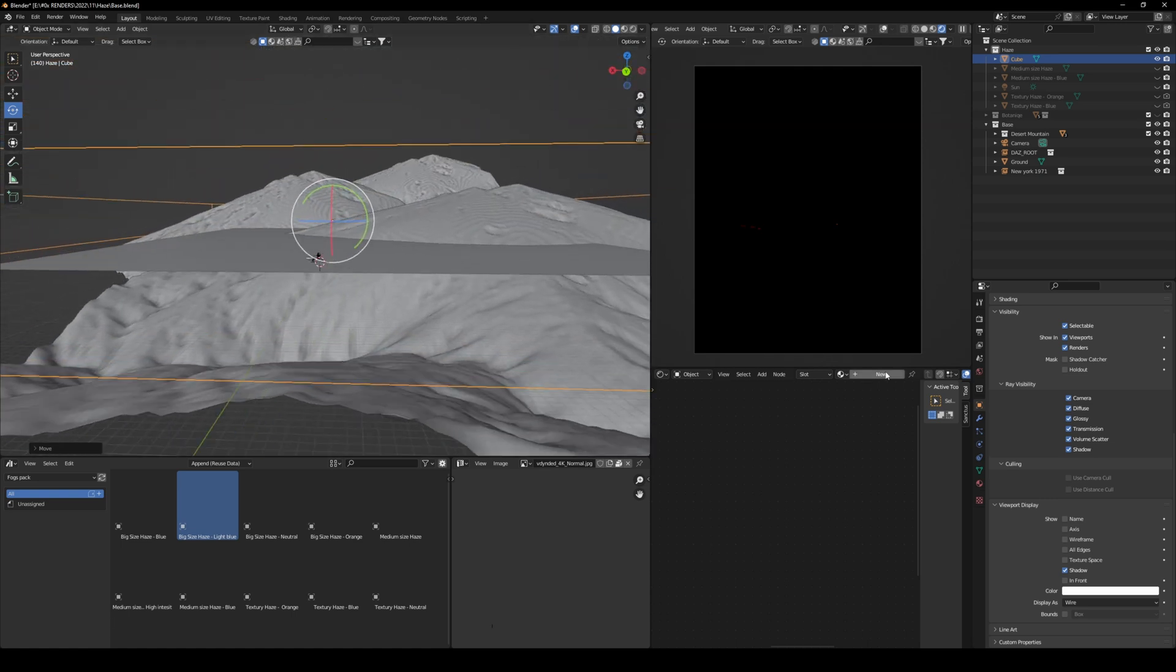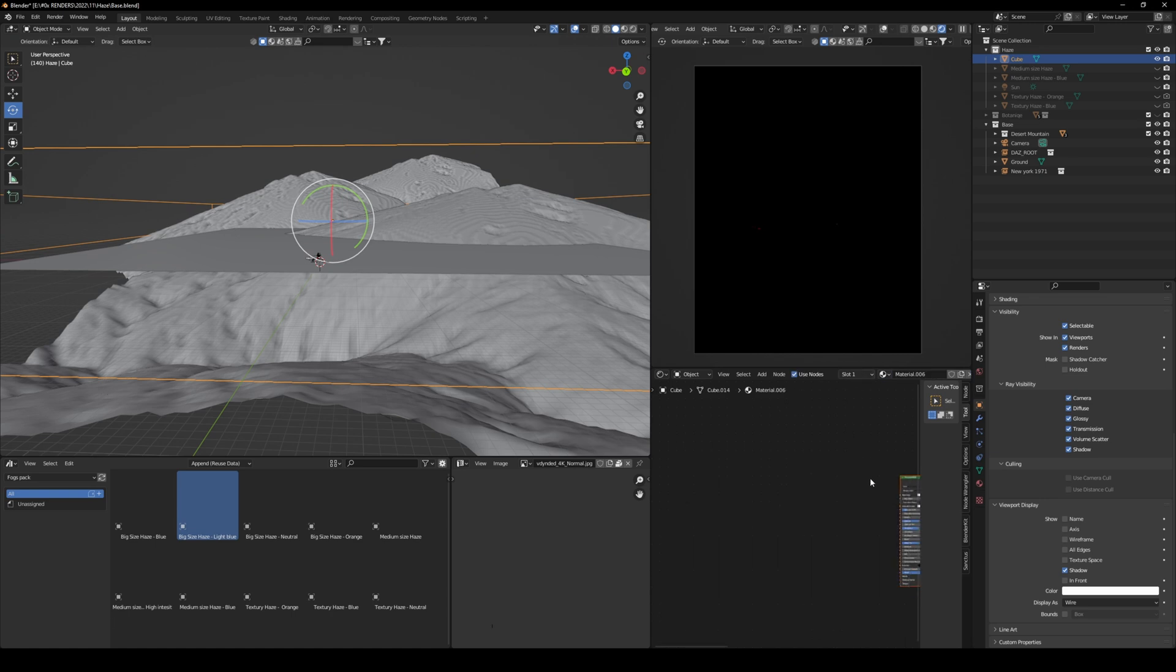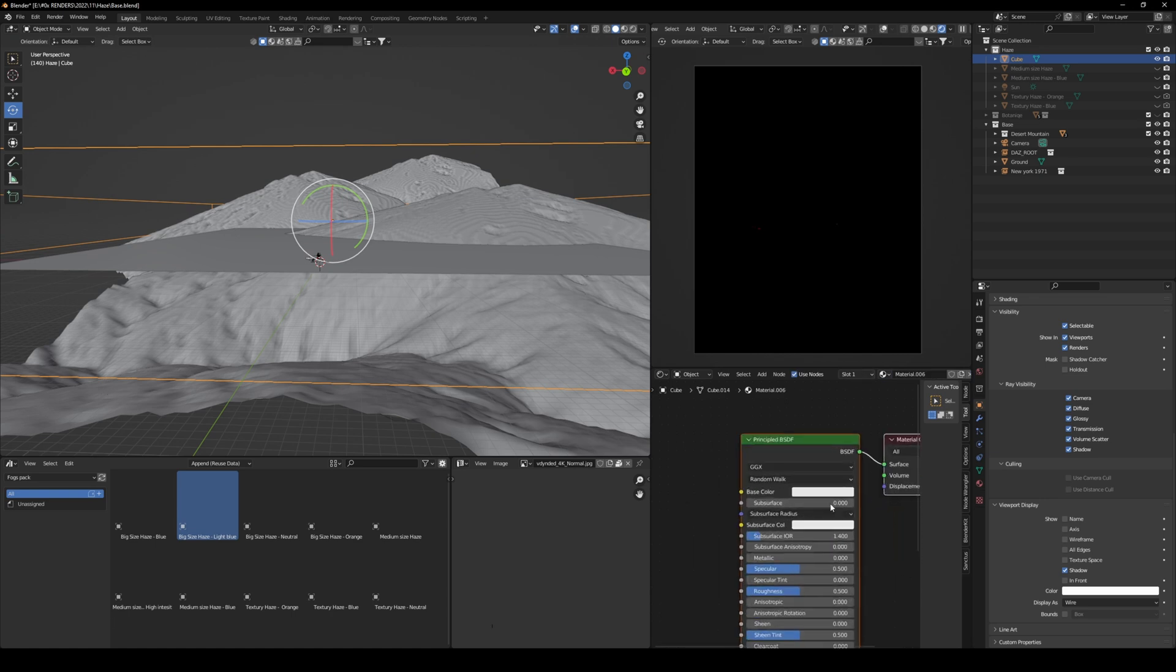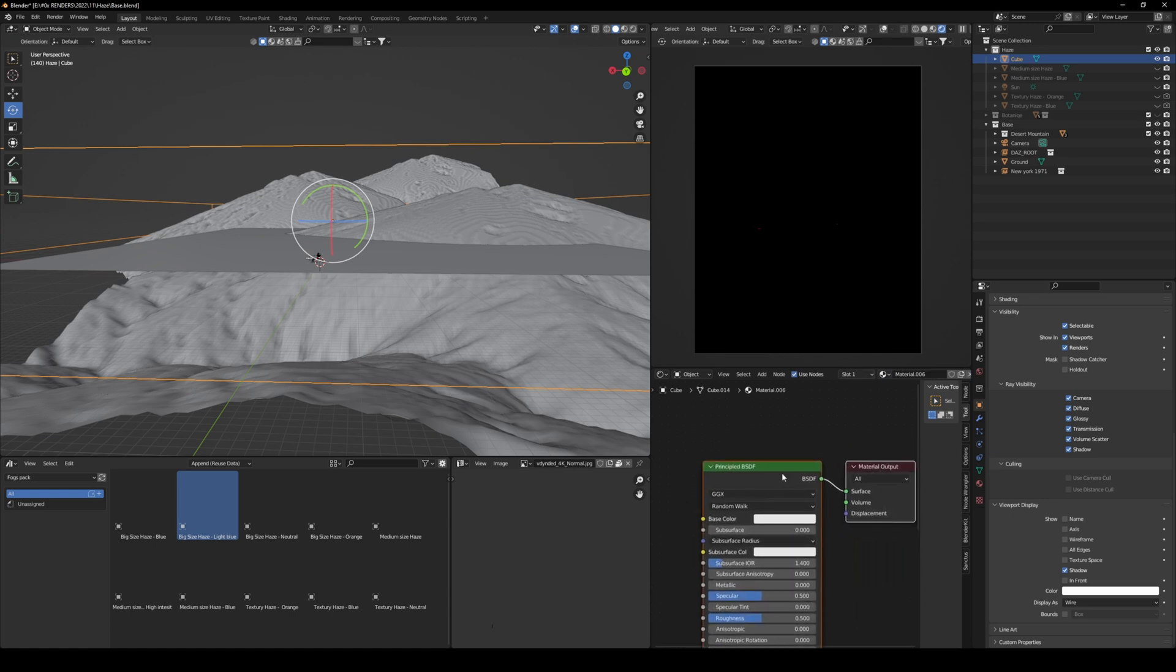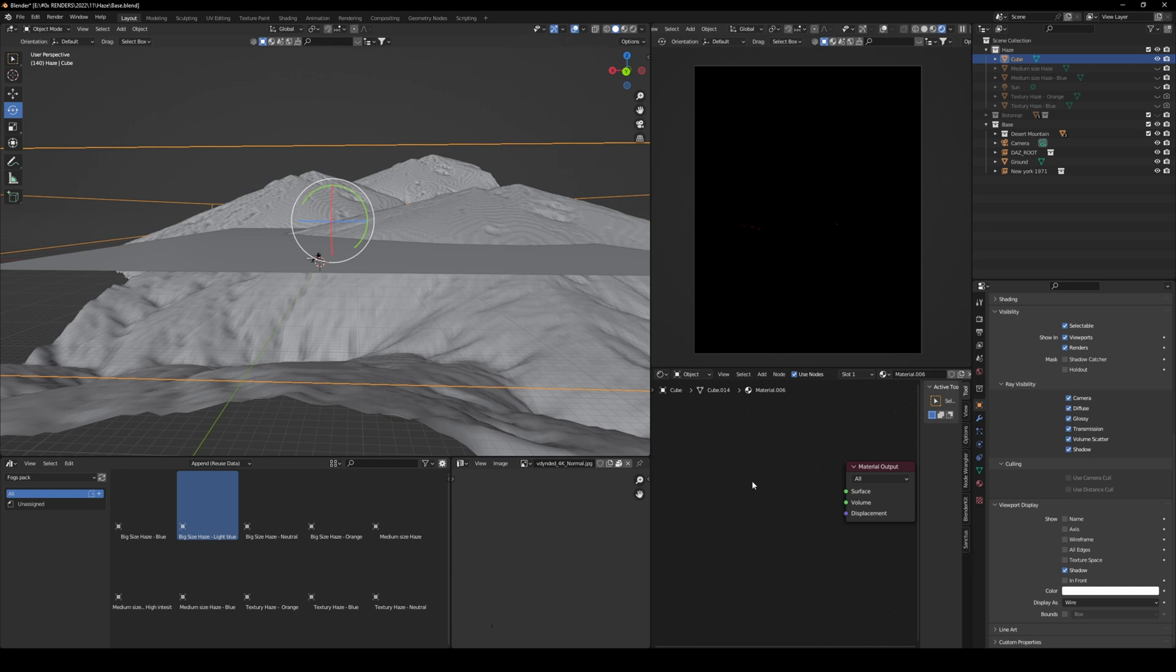Now, once that is done, create a new material, and make sure to delete the principle BSDF by pressing X, and then Shift A, create a new principle volume.